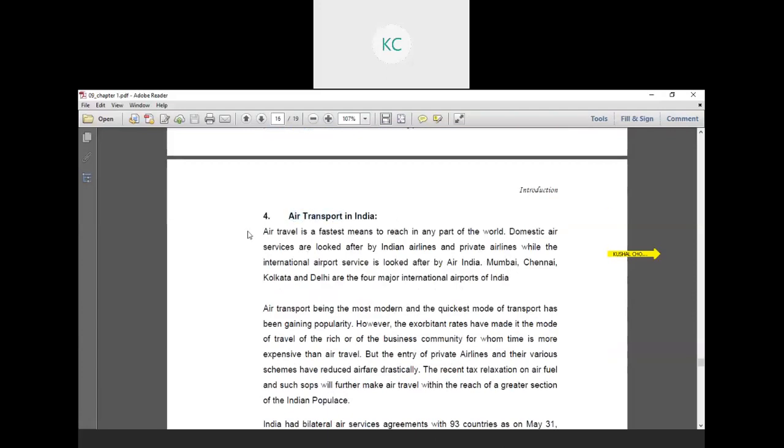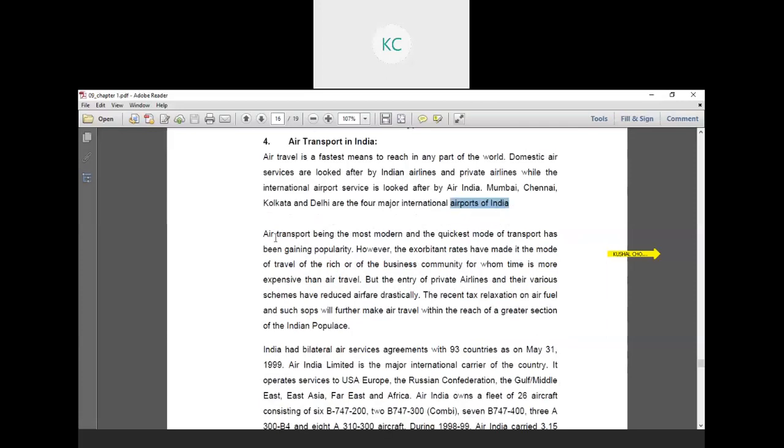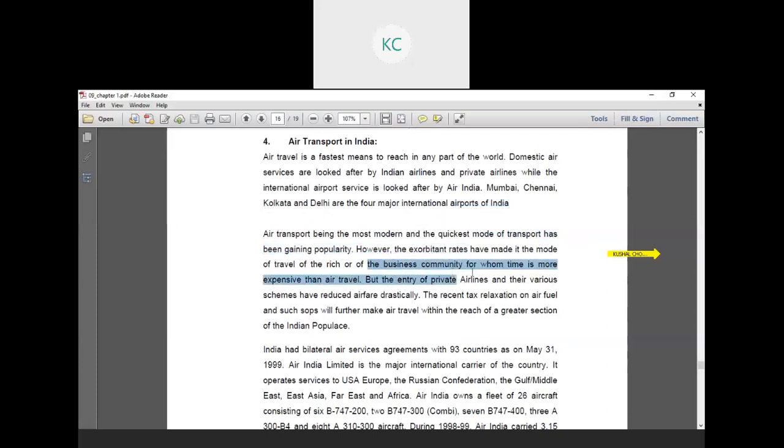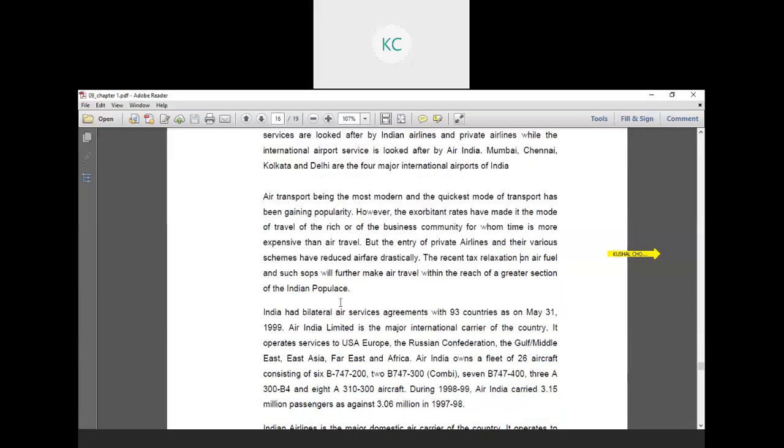Last but not least, air transportation in India. Air travel is a faster means to reach any part of the world. Domestic air services are looked after by Indian Airlines and private airlines, while international airport services are looked after by Air India. Mumbai, Chennai, Kolkata and Delhi are the four major international airports of India. Air transport, being the most modern and quickest mode of transport, has been gaining popularity. However, the exorbitant rates merit travel by the rich or the business community for whom time is more expensive than air travel. But the entry of private airlines and their various schemes have reduced airfares drastically. The recent tax reduction on airfares will further make air travel within reach of a greater section of the Indian populace.